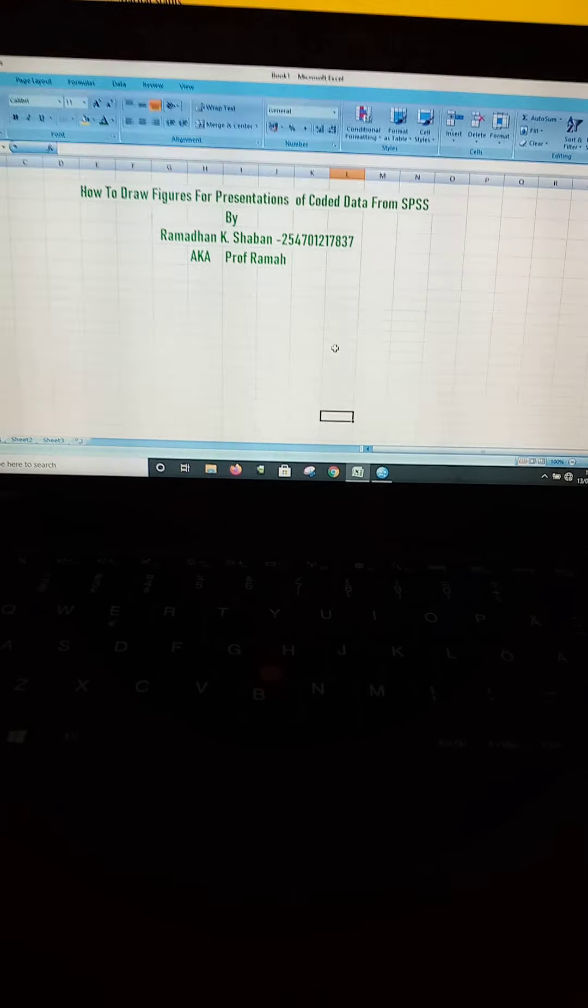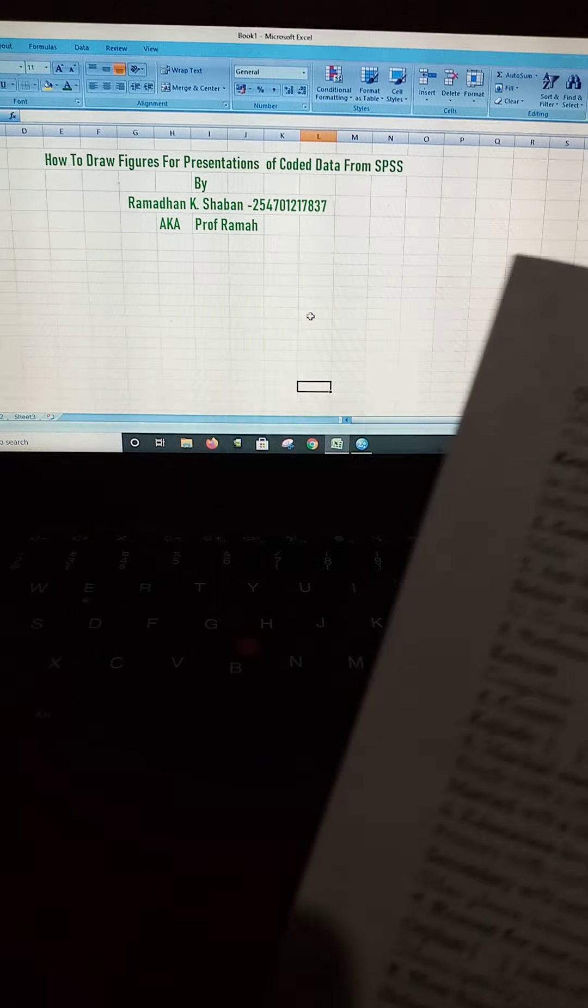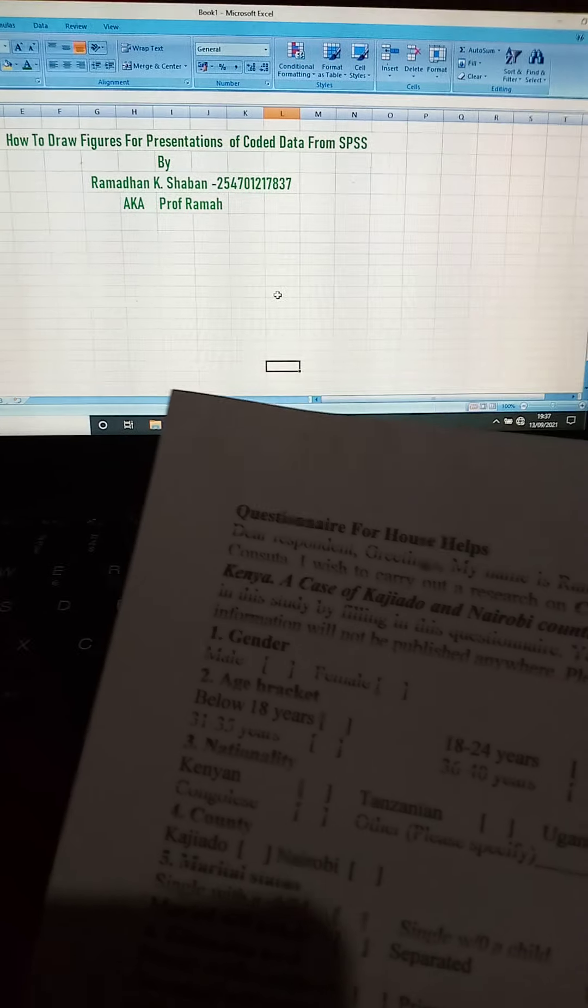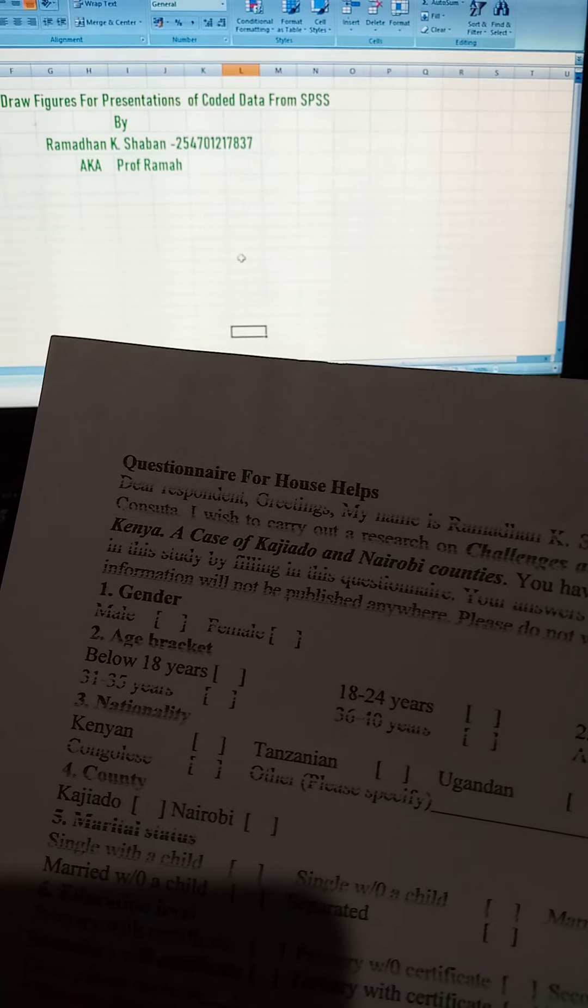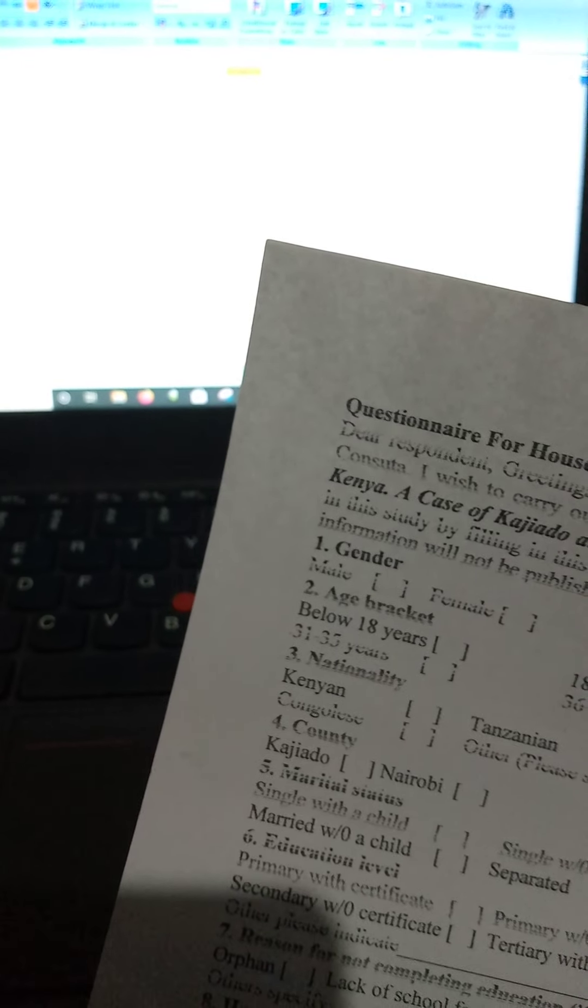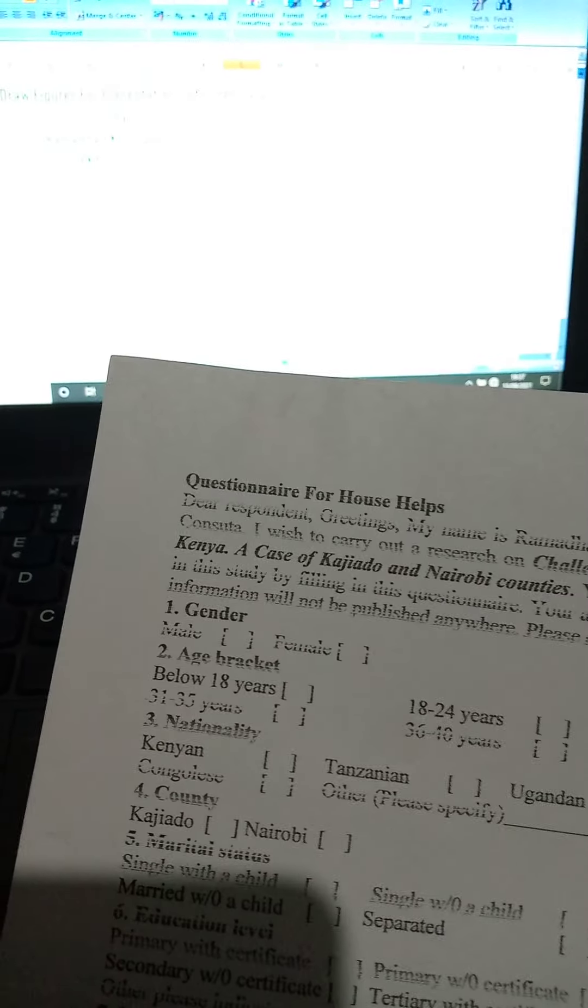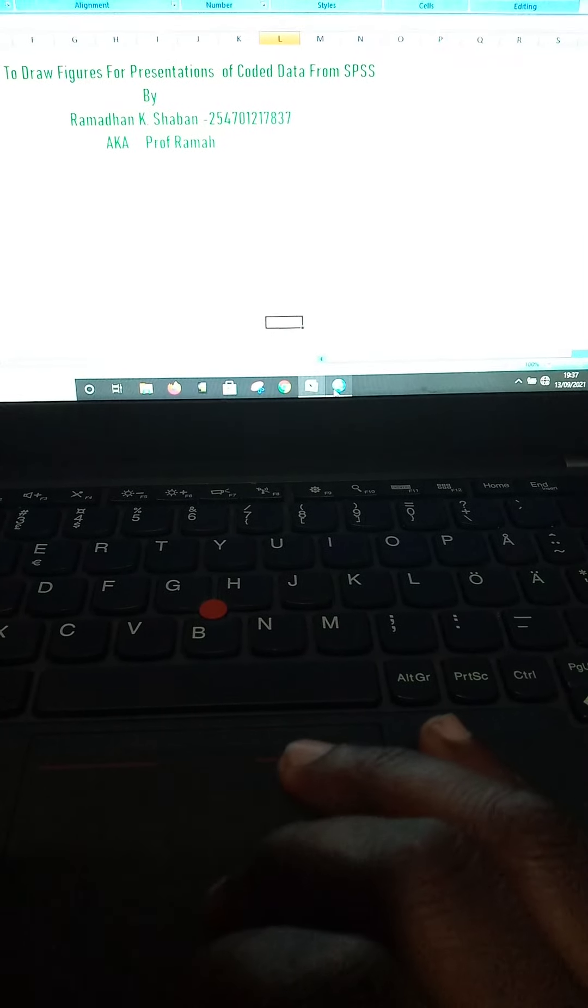Guys, here I'm holding a questionnaire that has several questions from question 1 up to question 16. The study sought to find out challenges facing house helps in Nairobi and Kajado counties.